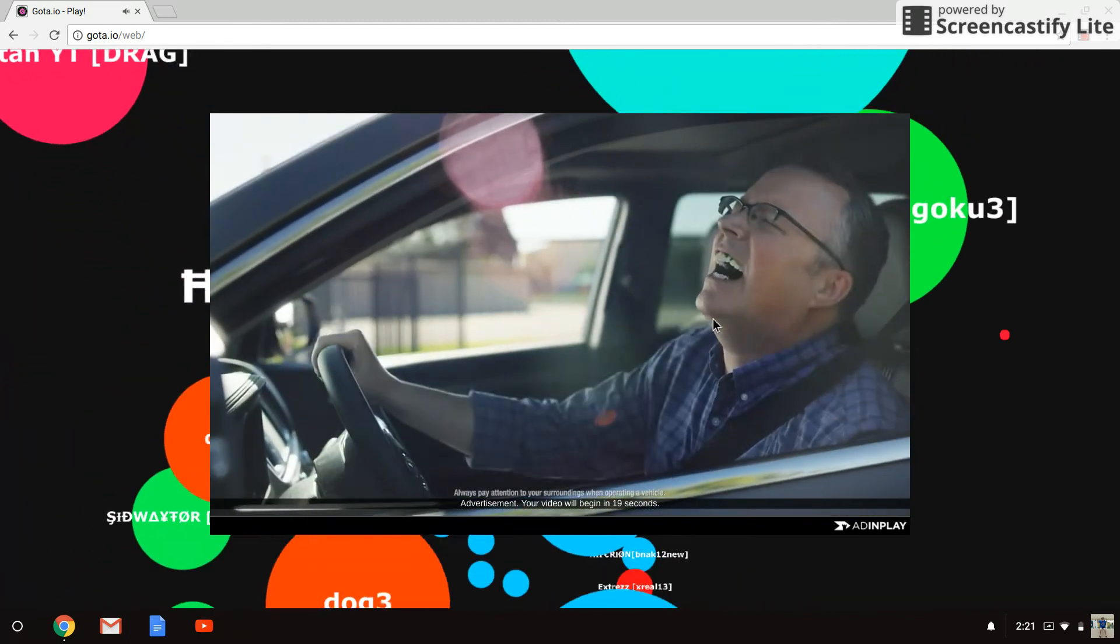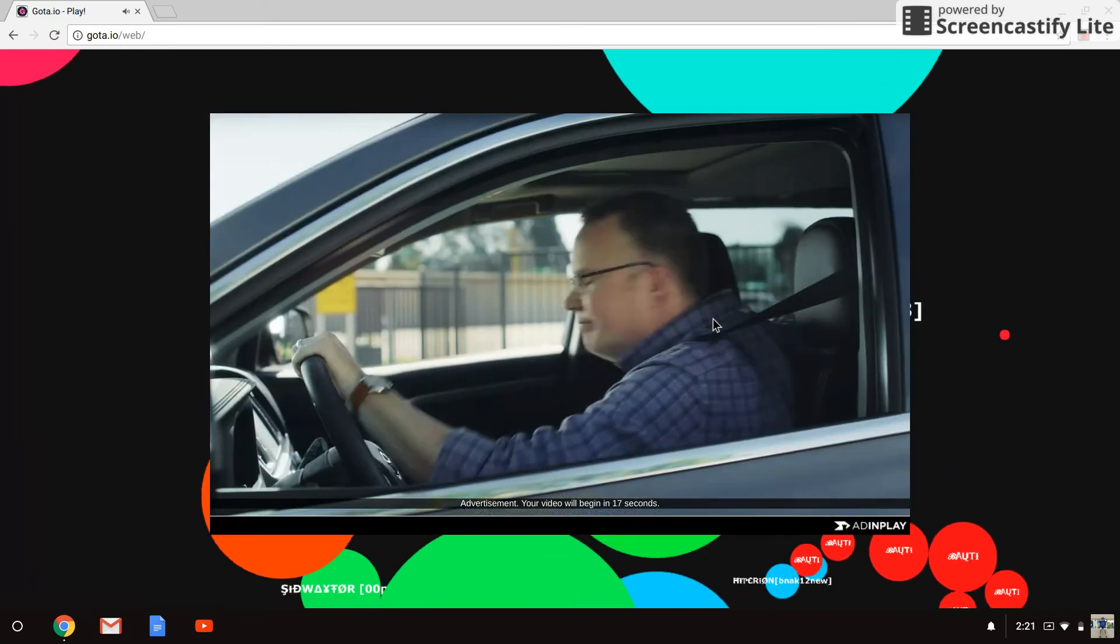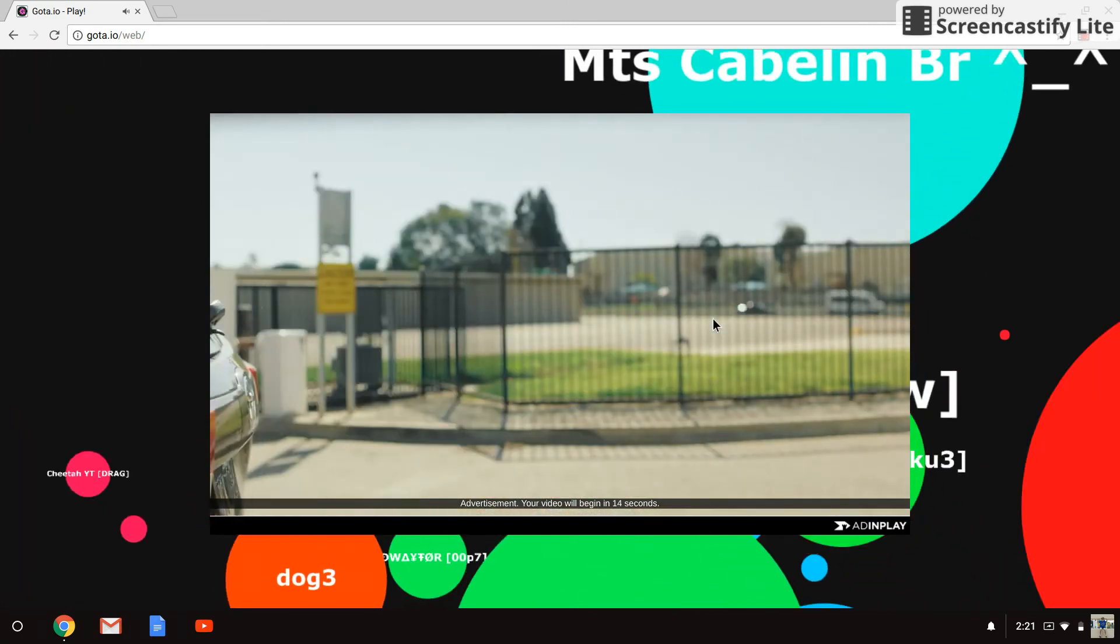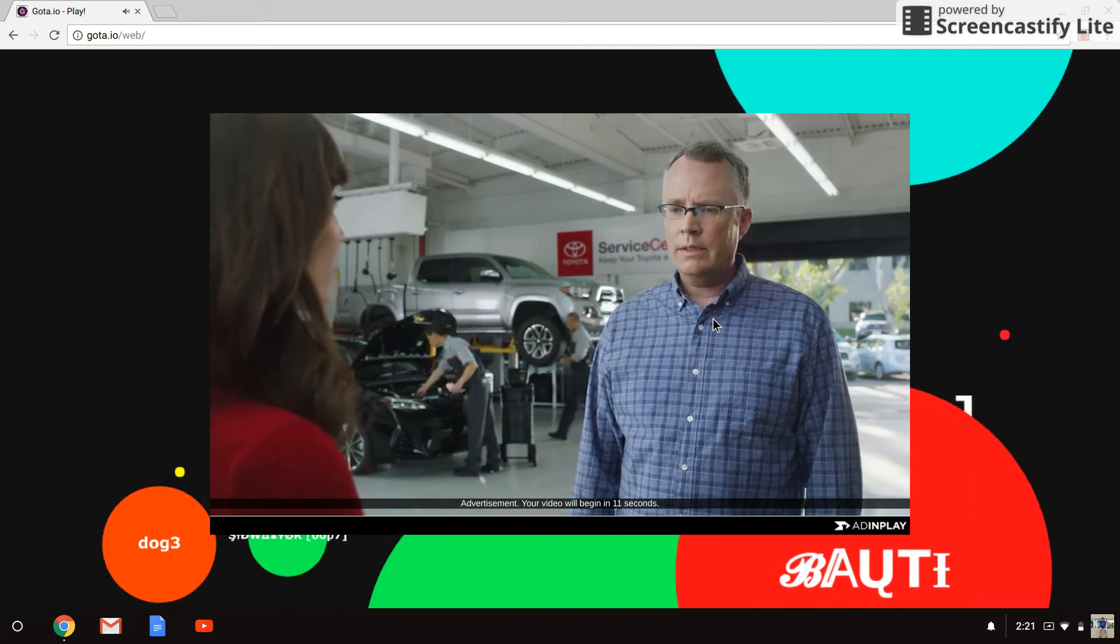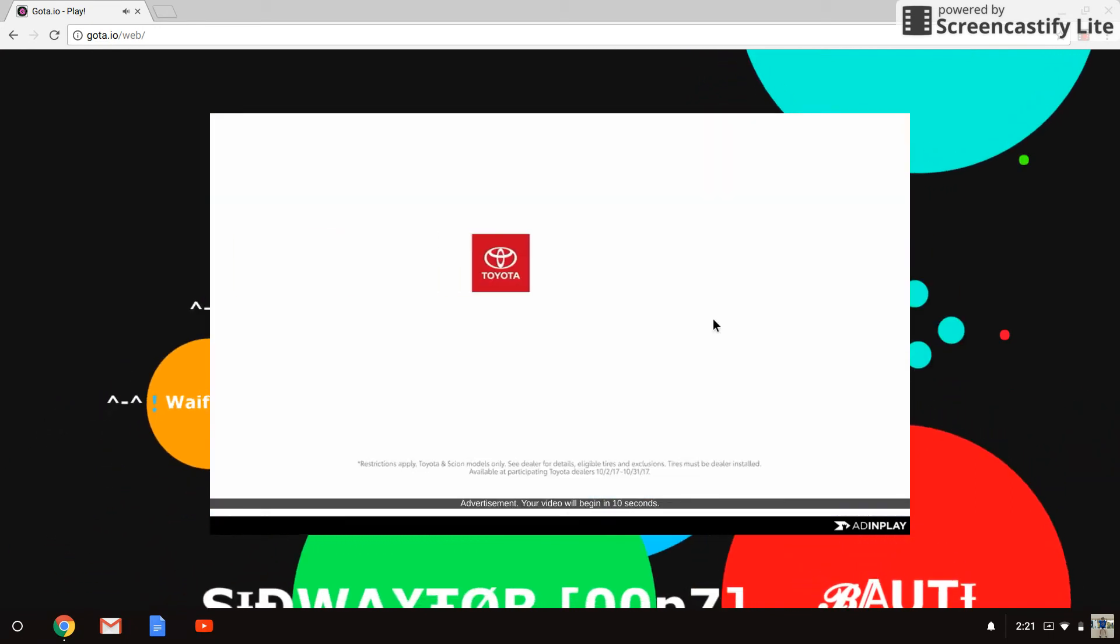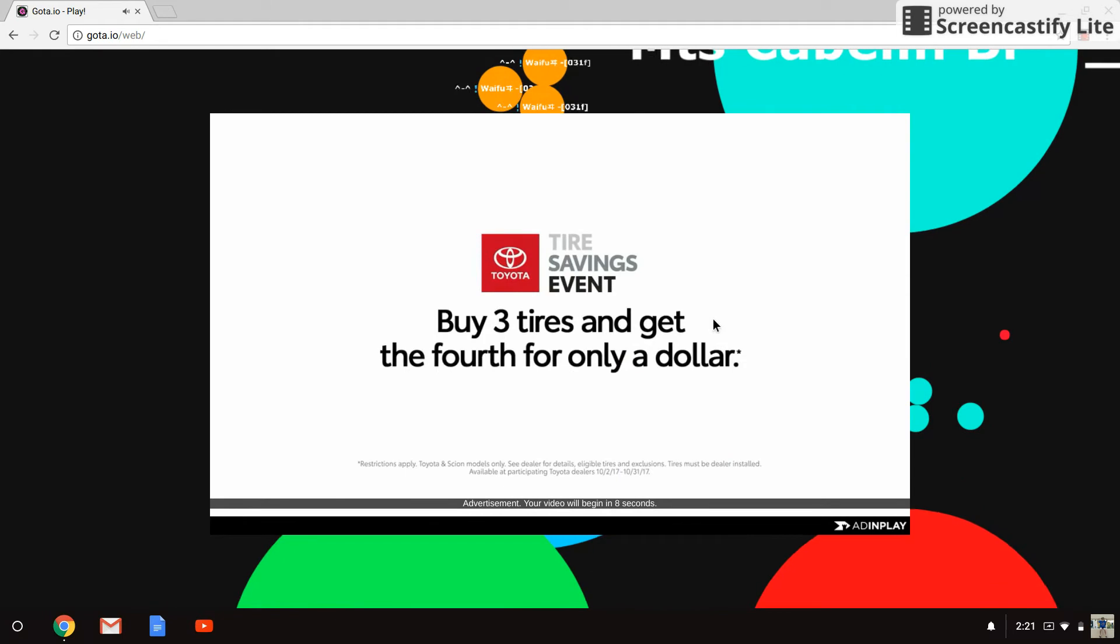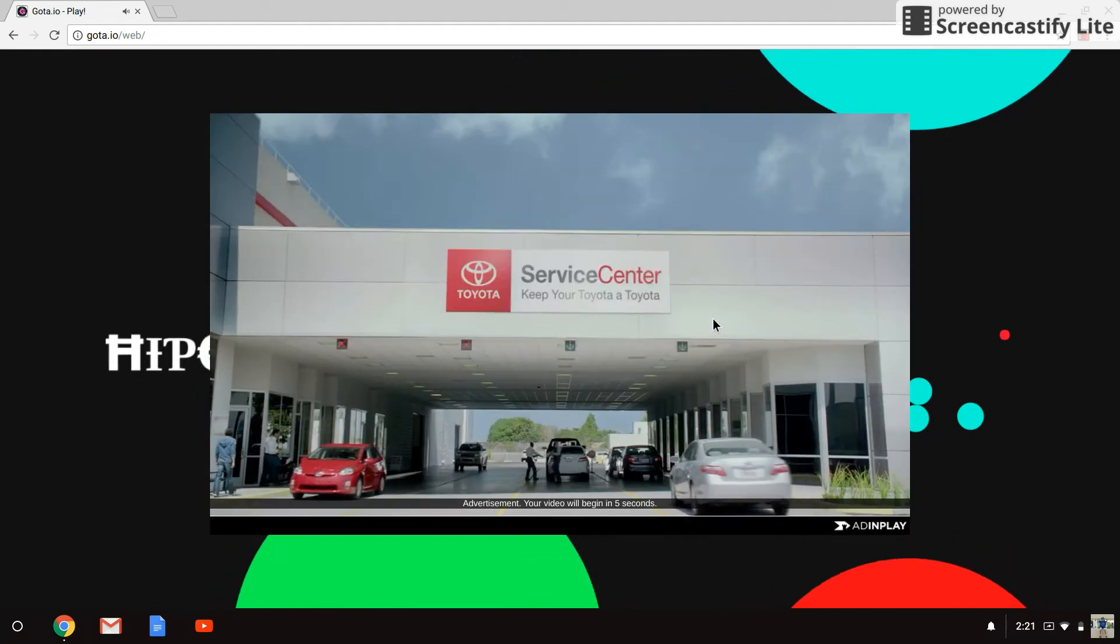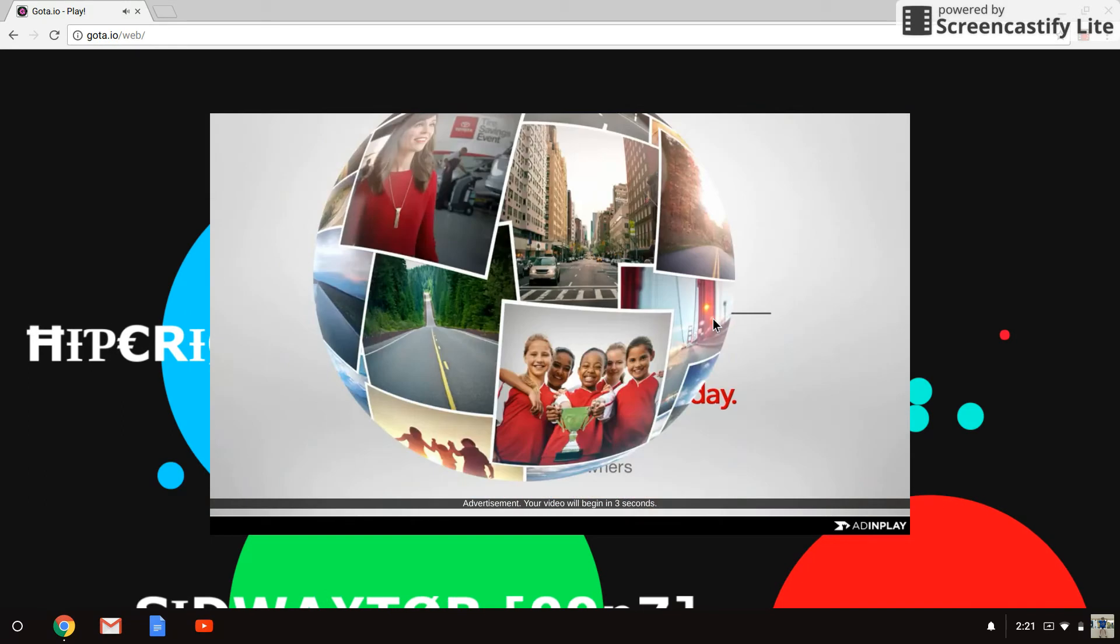Okay guys, so just skip another 10 seconds, maybe even 20, I don't know. Skip 20, 10, yeah exactly. Right now during our tire savings event, buy three tires and get the fourth for only a dollar. Toyota service centers keep your Toyota a Toyota.